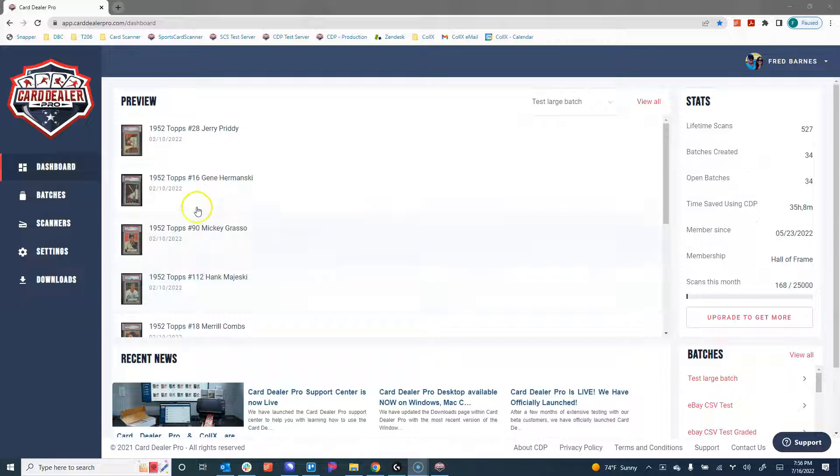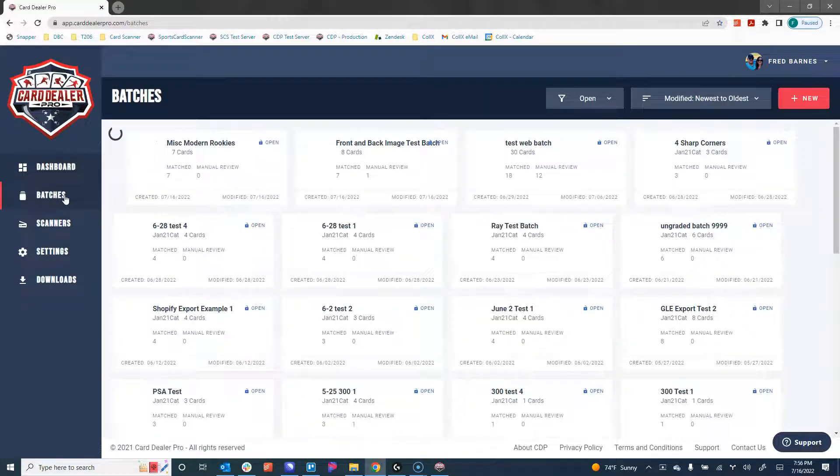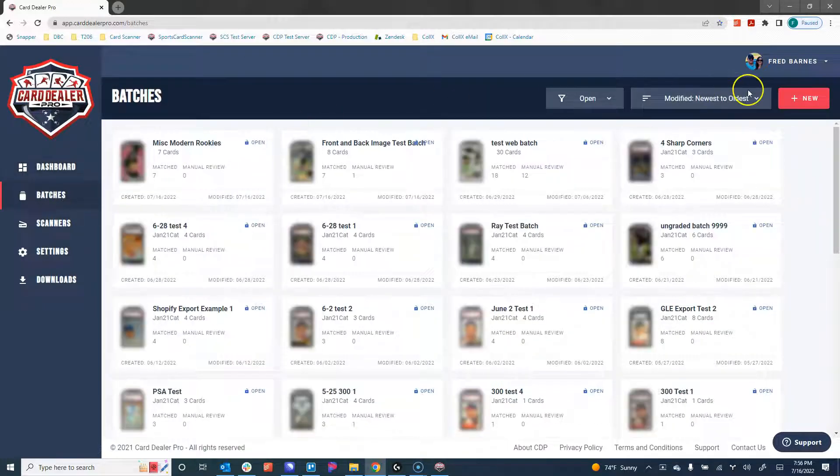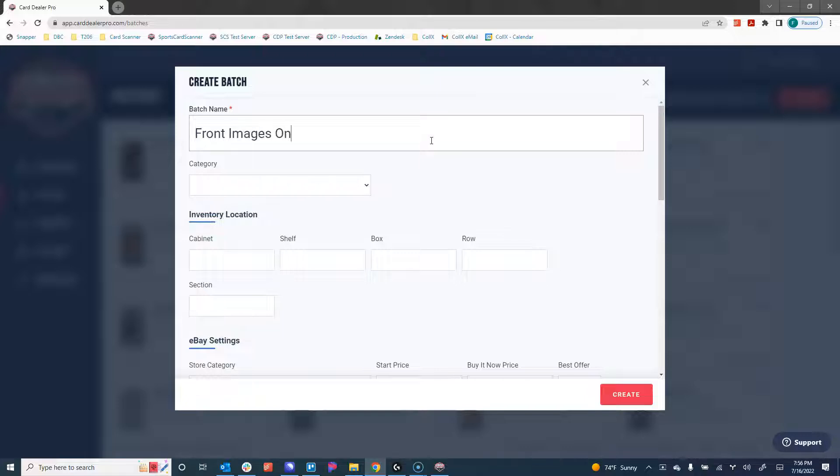To begin, we're going to navigate to our batches screen, and I'm going to create a new batch for this demonstration, and I'm going to call it Front Images Only.